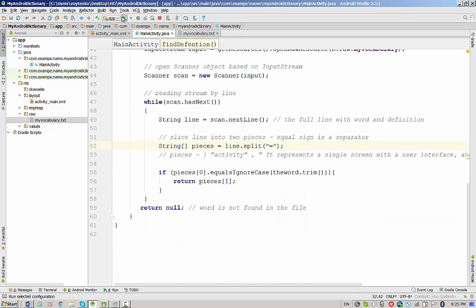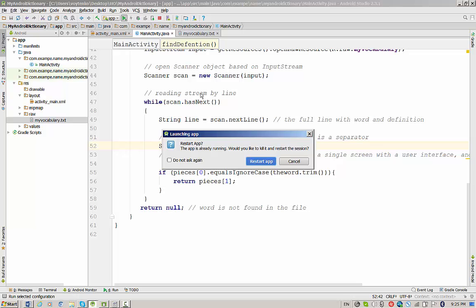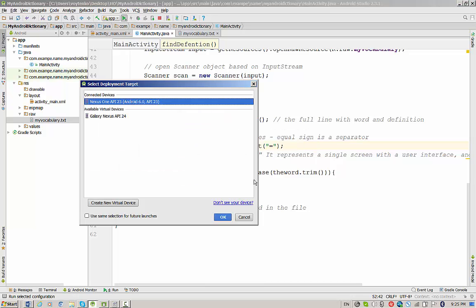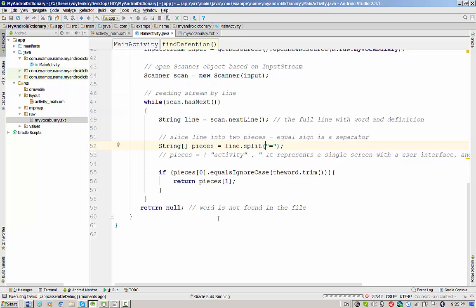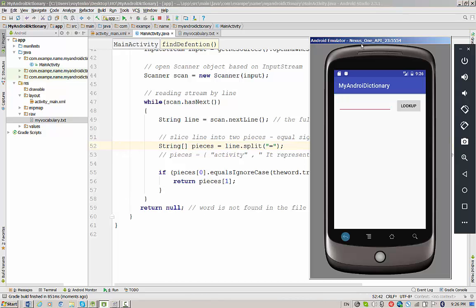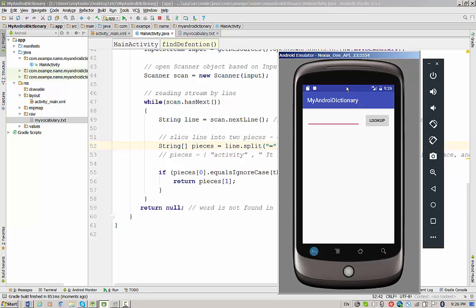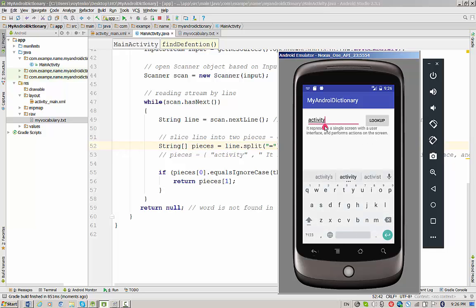Let's run the project. If we didn't make any mistake, everything should be fine. Alright, let's try activity and press lookup. Yeah, we have definition of activity: it represents a single screen with a user interface and performs actions on the screen.